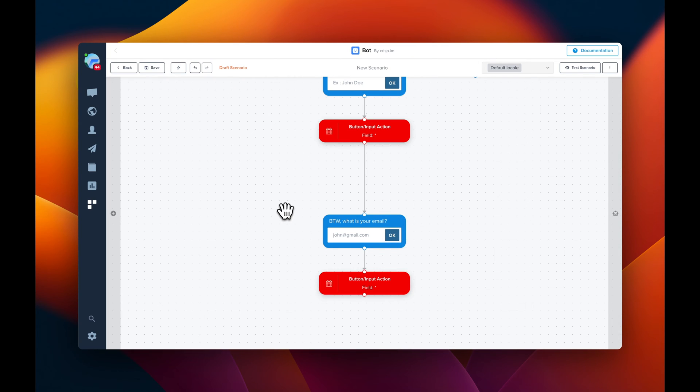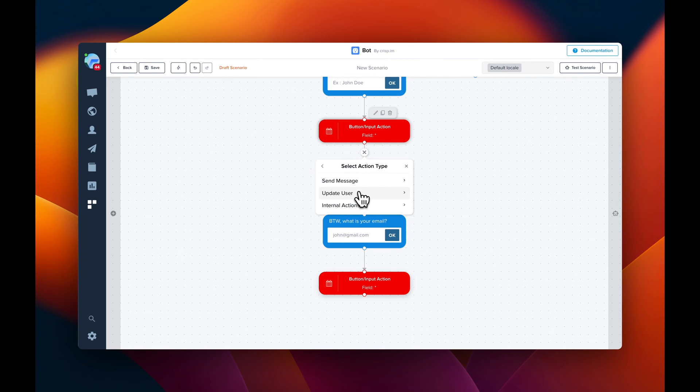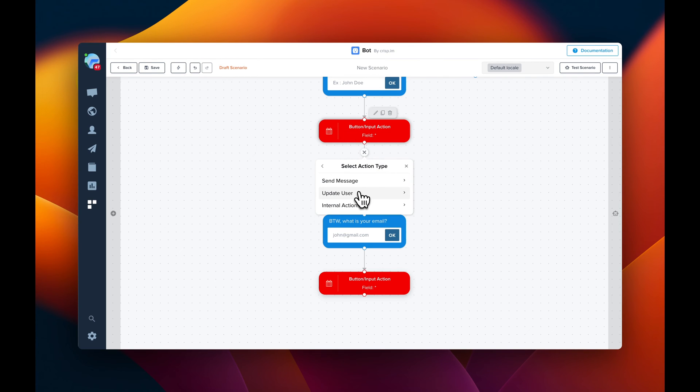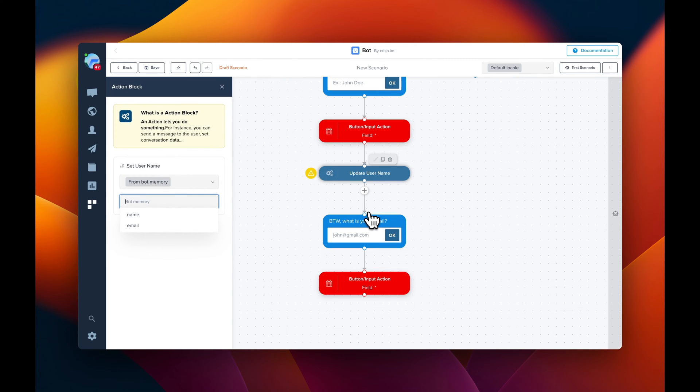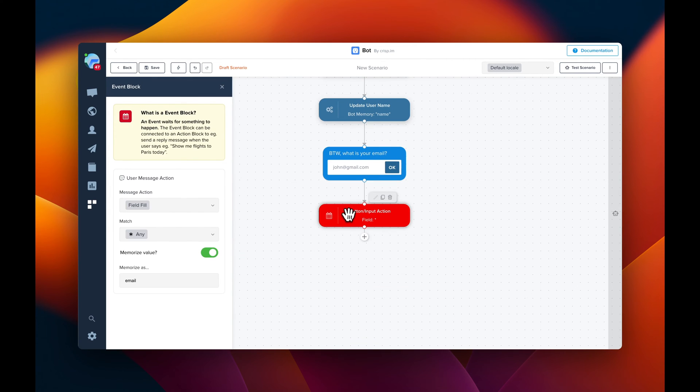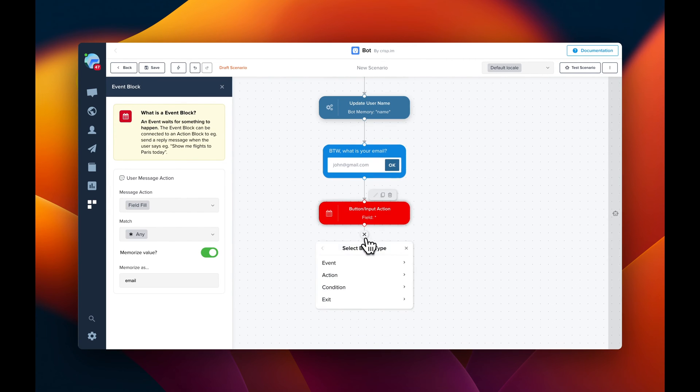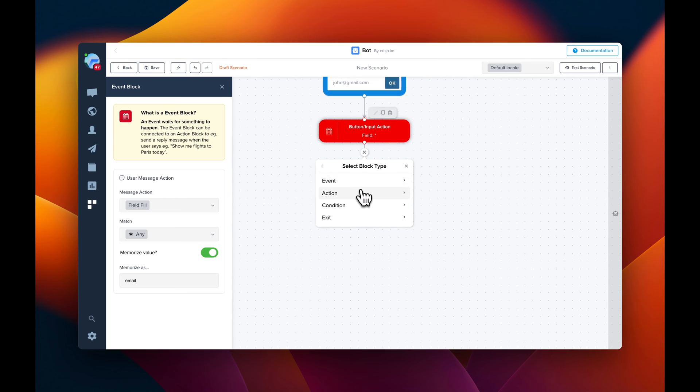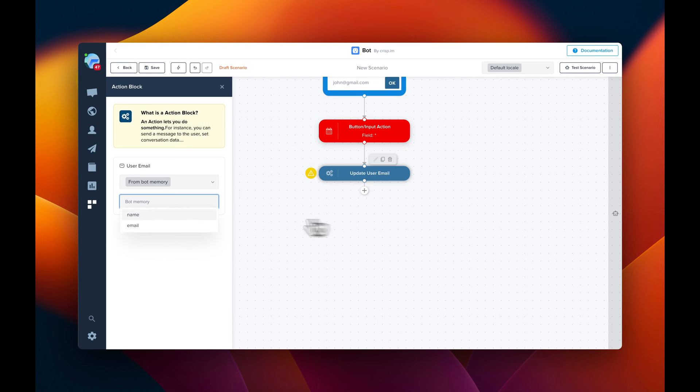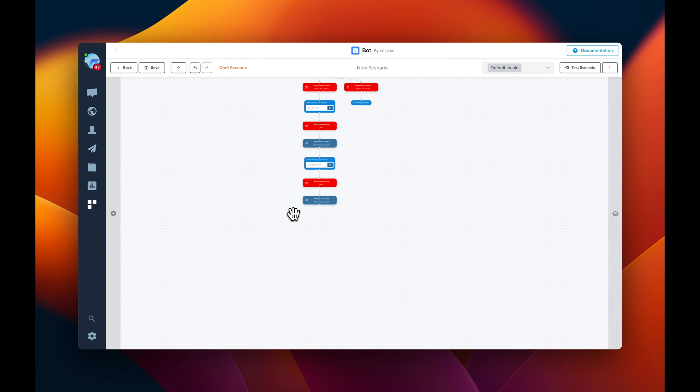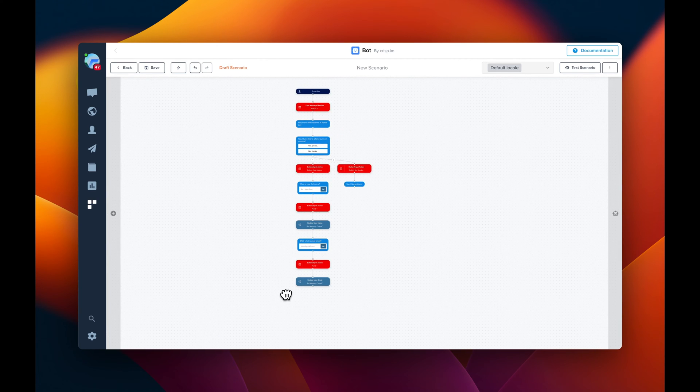One step we missed is to update the CRISP CRM with the username. So for this, we're going to update user, username. And we're going to add it in between like this. So here we want to set the username. Going to do the same for the user email. And we use email. So the idea here is to update the CRISP CRM. So we have a new user with a name and an email.